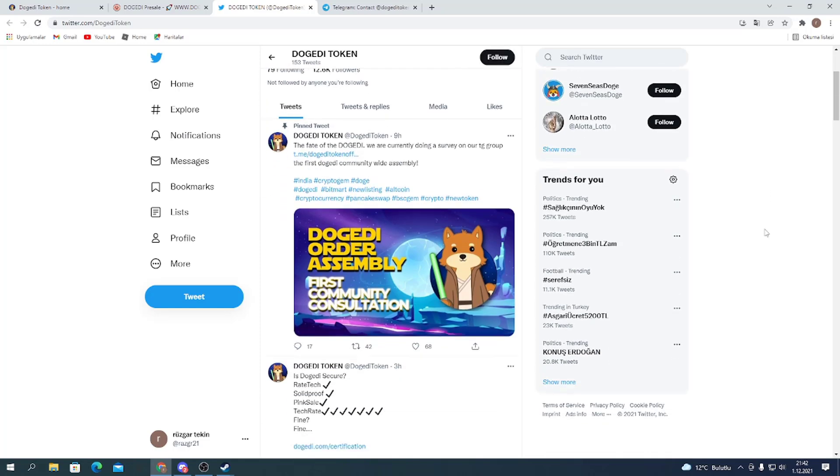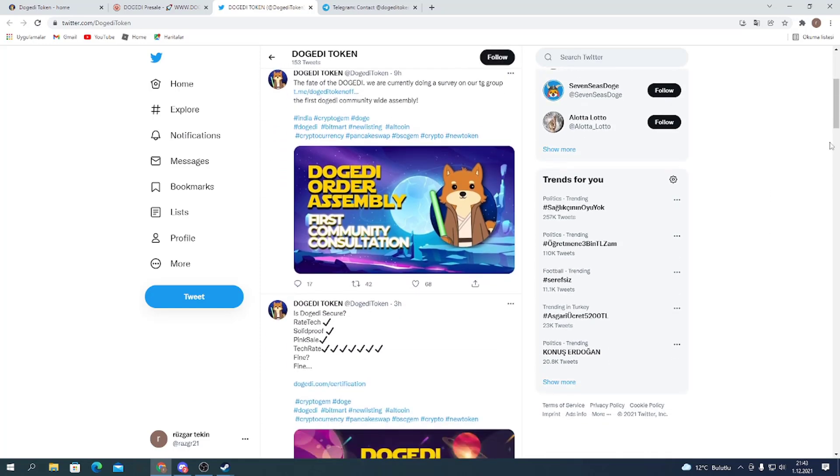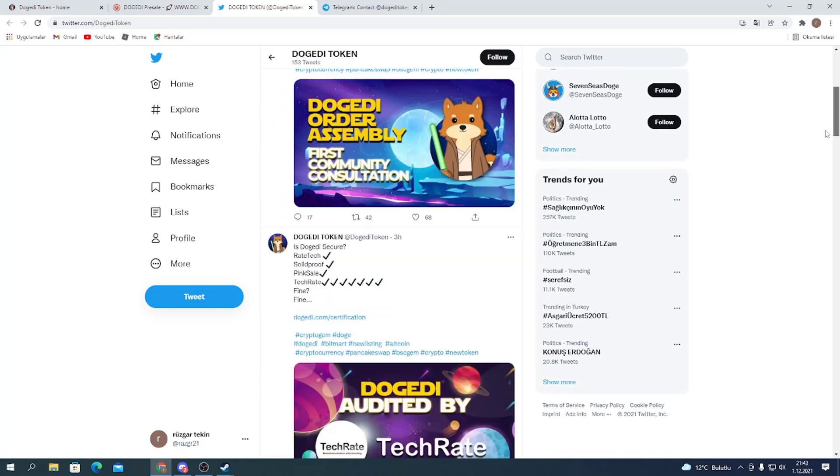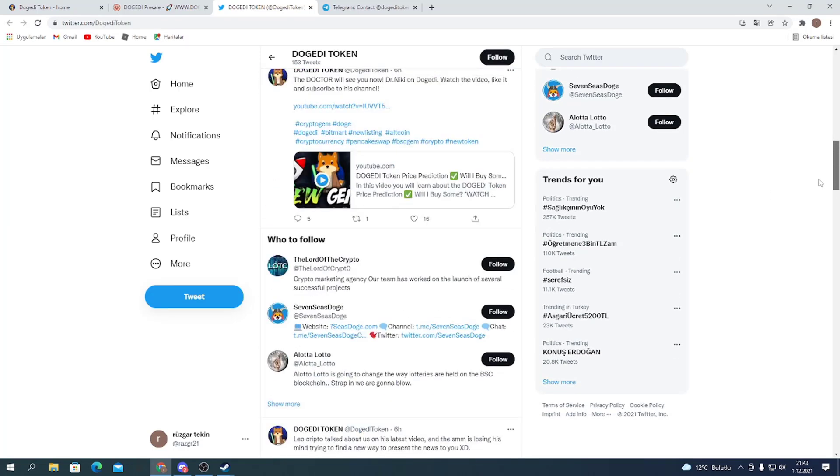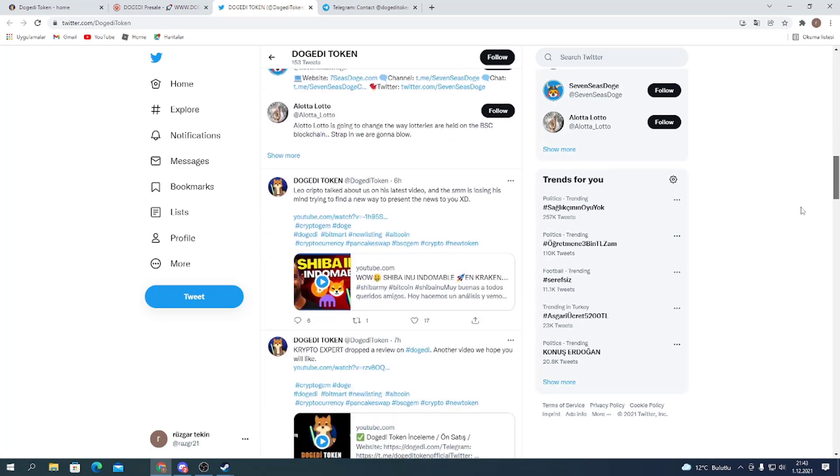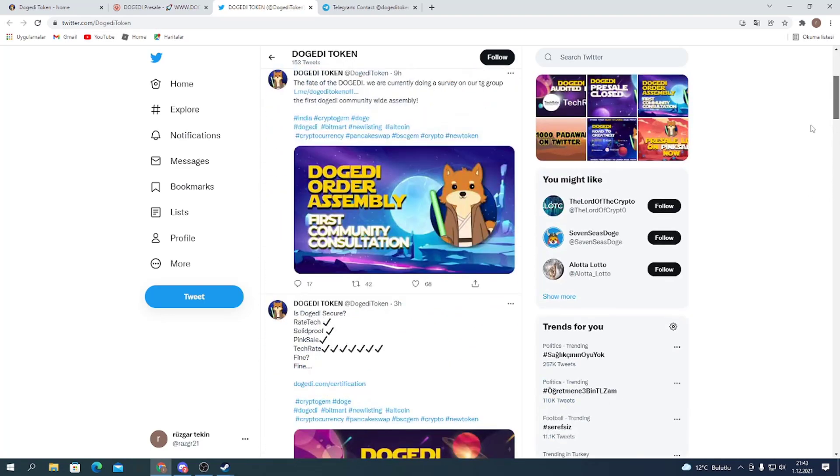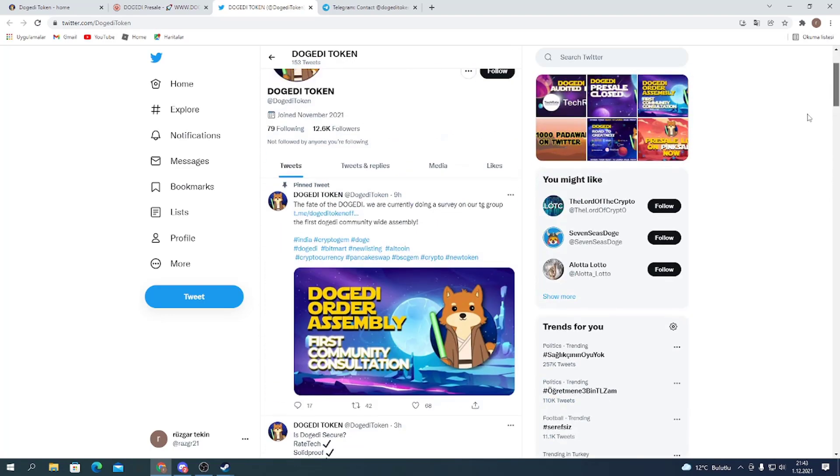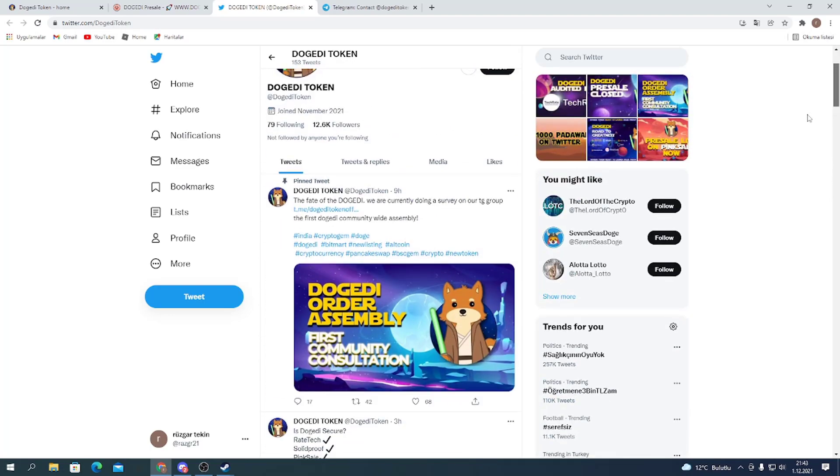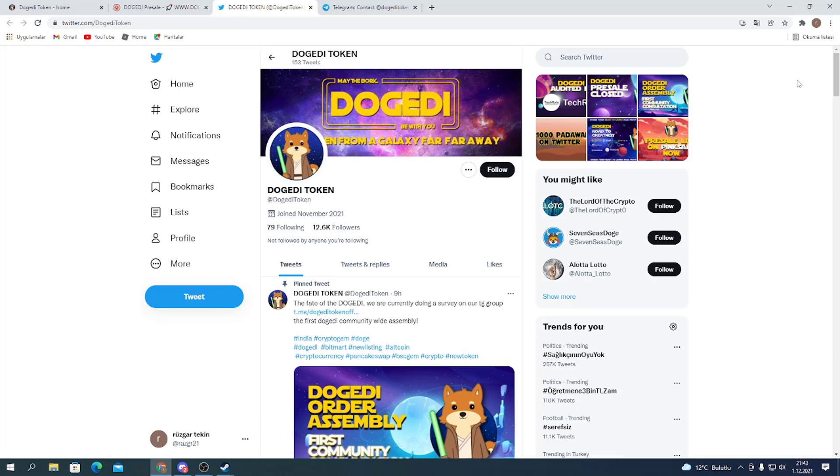It has 13,000 members on their Twitter, and they are posting news about the project, about the pre-sale, and about the token. If you want to get information about the project, you can follow them on their Twitter account.